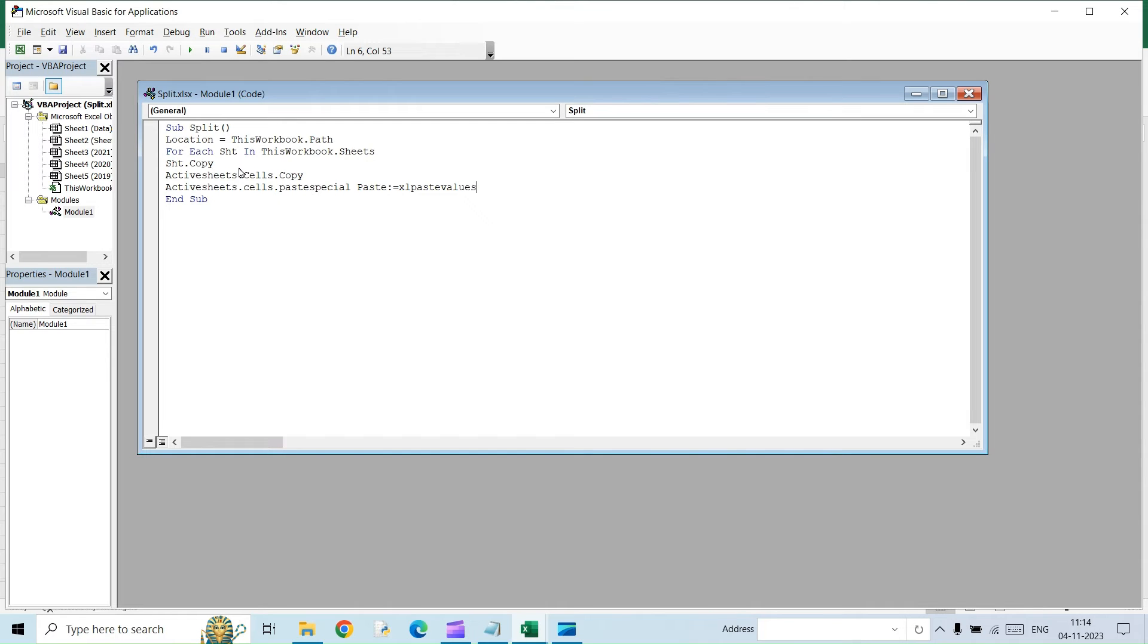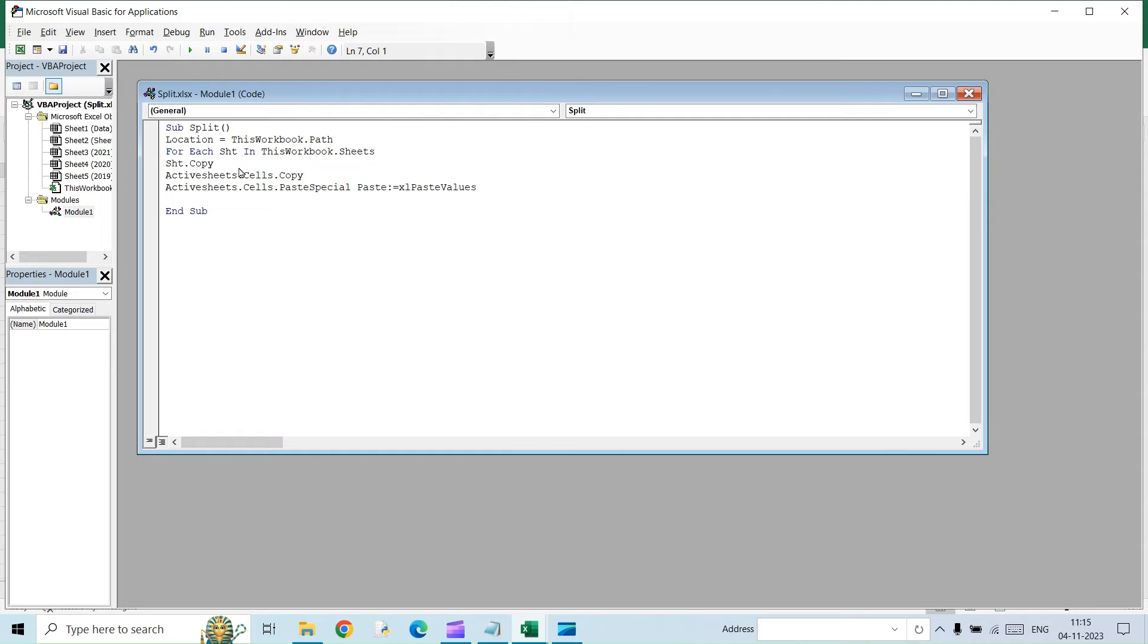So in case, if you feel there are some formulas in the sheet that you are copying, you will have to add another line. A similar command, active sheets dot cells dot paste special. Paste is equal to excel paste formulas. Instead of values, you will have to mention formulas. So we are done with this.